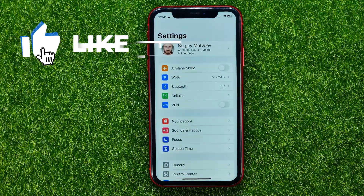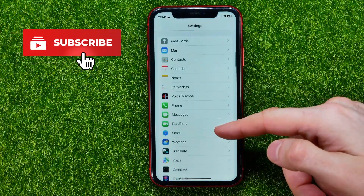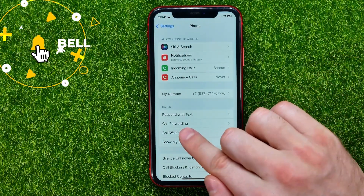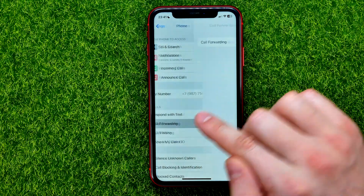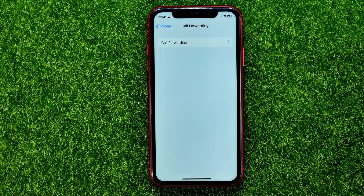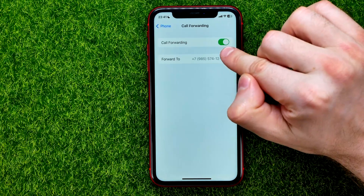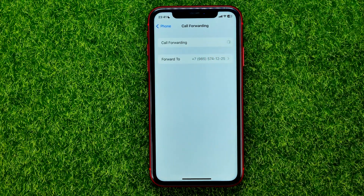First, open up Settings, then scroll down until you find Phone. Right here you can easily find Call Forwarding — tap on that. You should wait for a couple of seconds, and then if you want to toggle this feature off, all you have to do is hit that switcher next to Call Forwarding to turn this feature off.